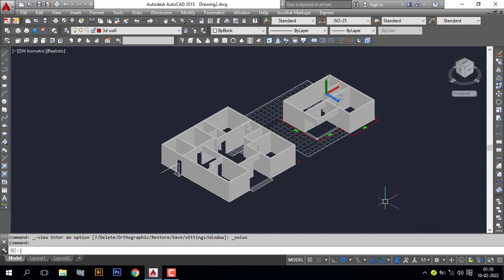In the next section I will show you how to make windows. Don't forget to subscribe to my channel for upcoming videos, and also press the bell button for new video notifications.